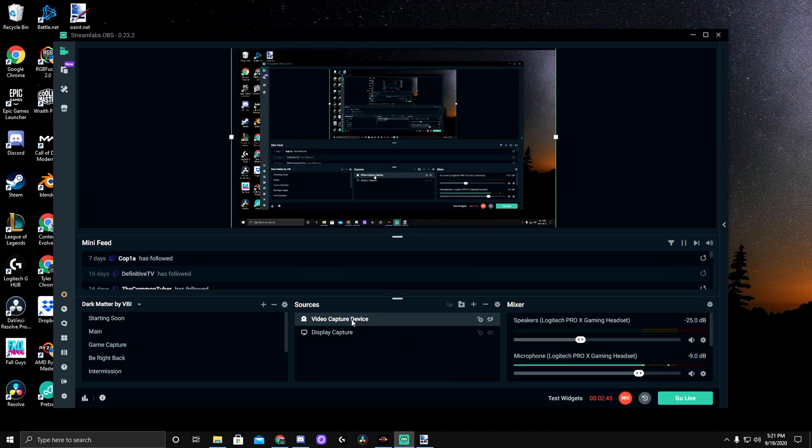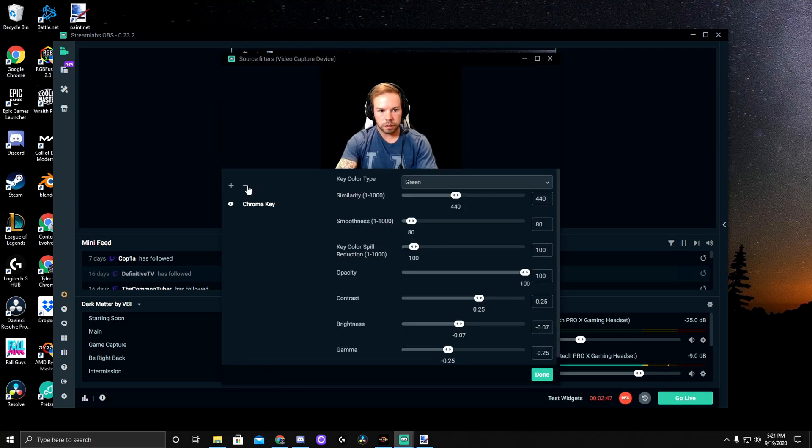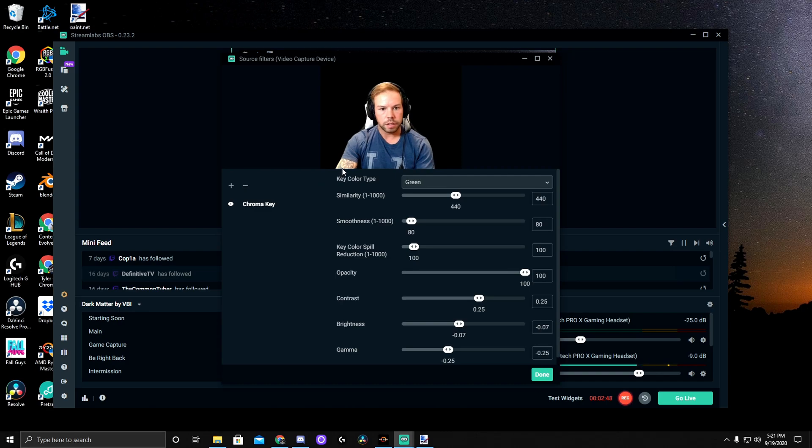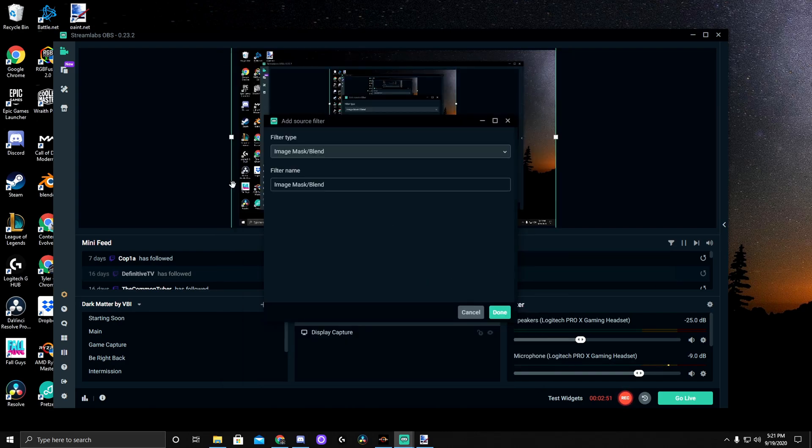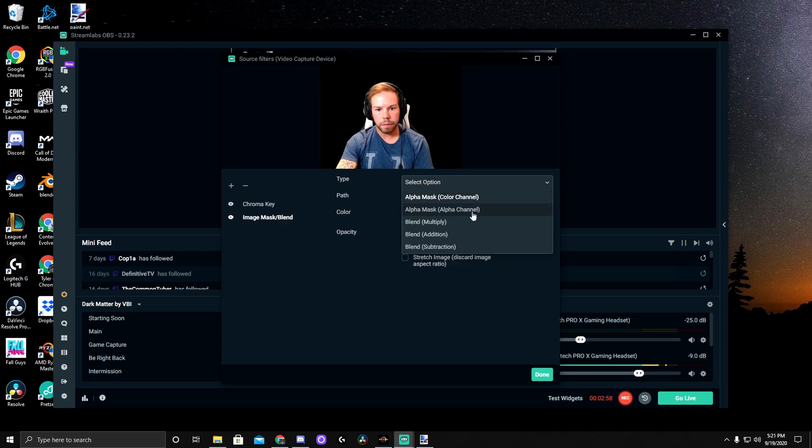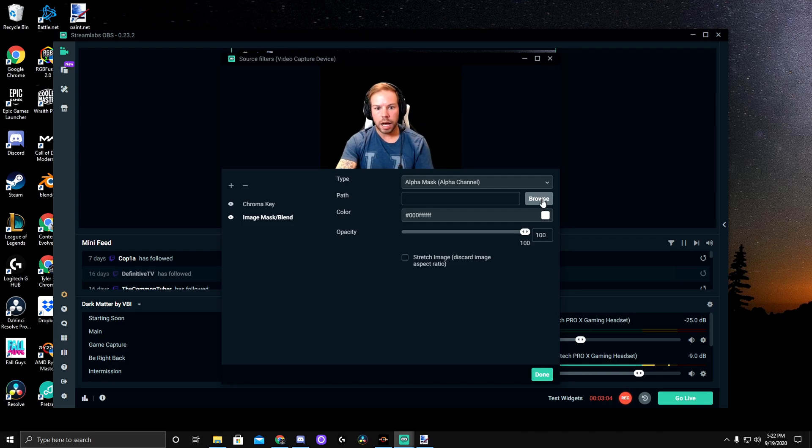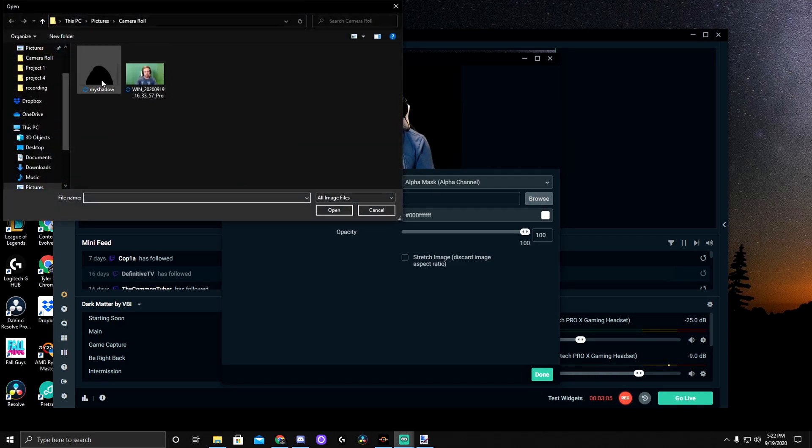We're going to right-click our video capture device, go to filters. As you can see, mine's already black because I have a green screen. But we'll go ahead and add the image mask blend. And then you're going to want to make sure this is alpha mask, alpha channel. Next, we'll browse to find that image or that blob right here.